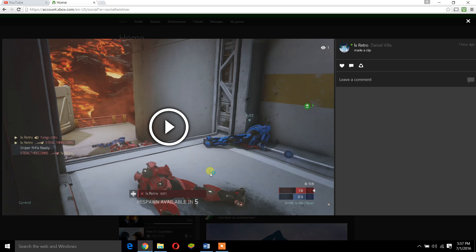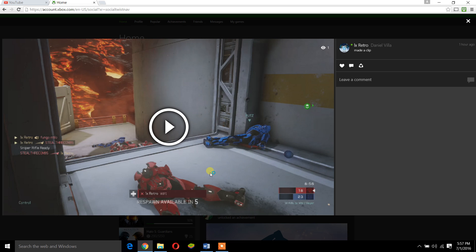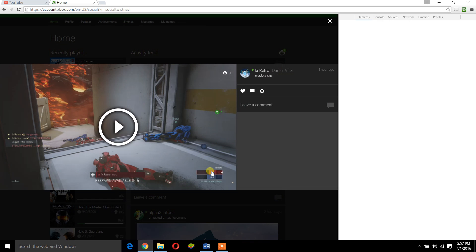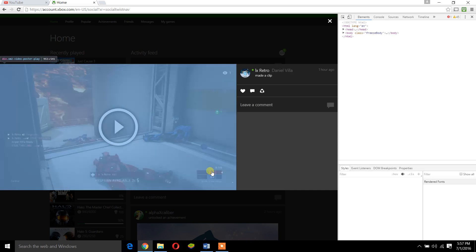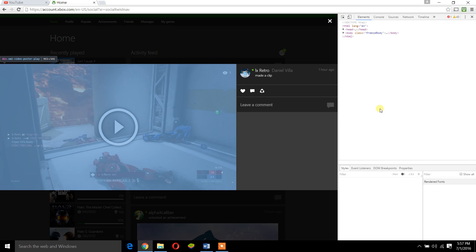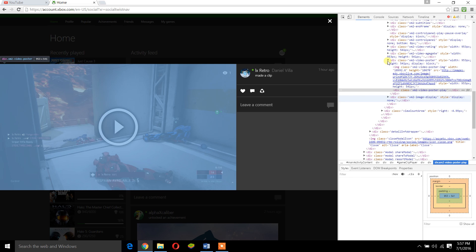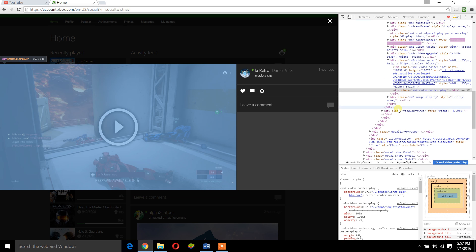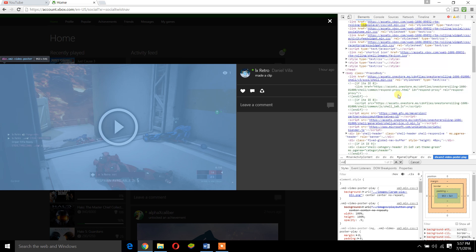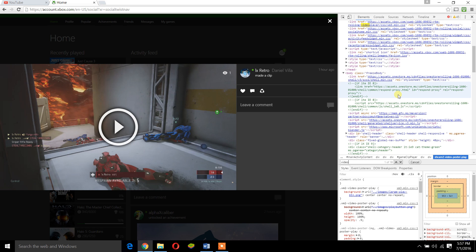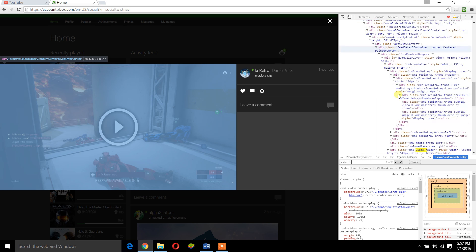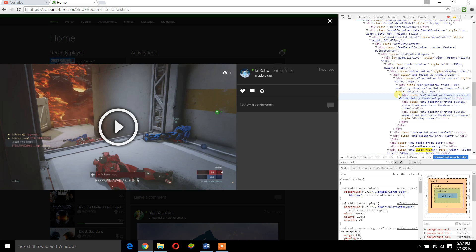After Inspect loads, we have to search for a specific thing. Do Control+F, then we have V-I-D-E-O dash H-O-L-D-E-R.